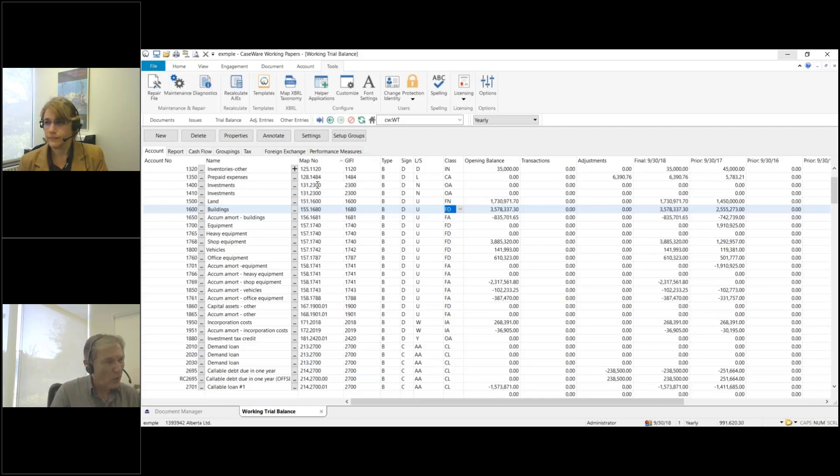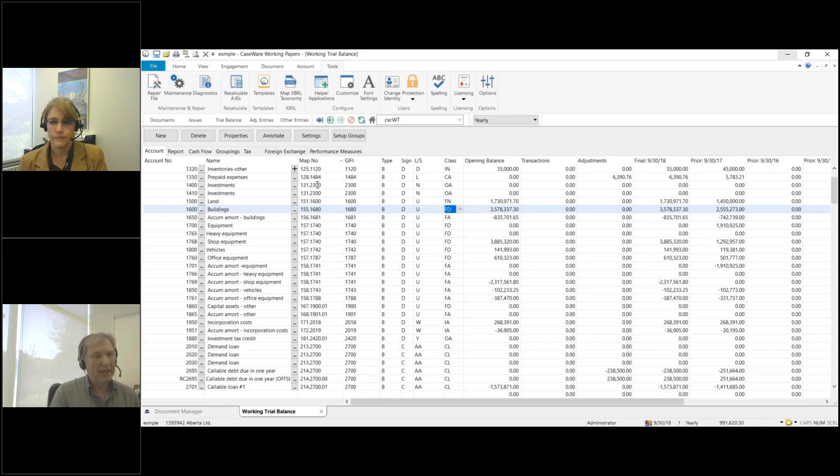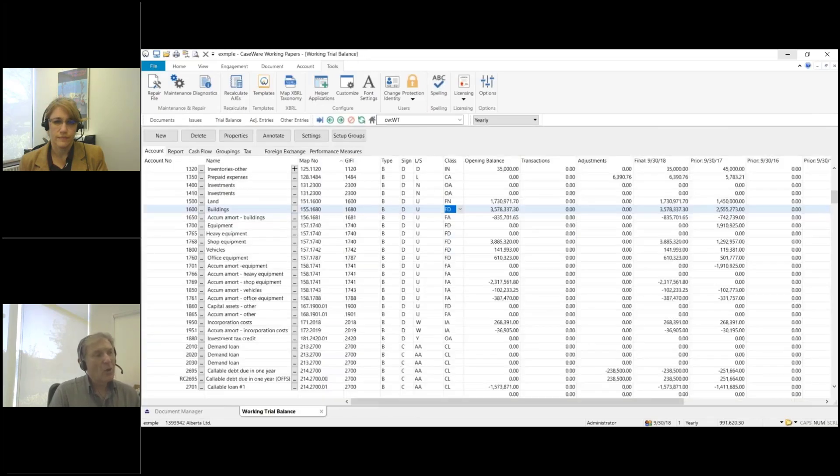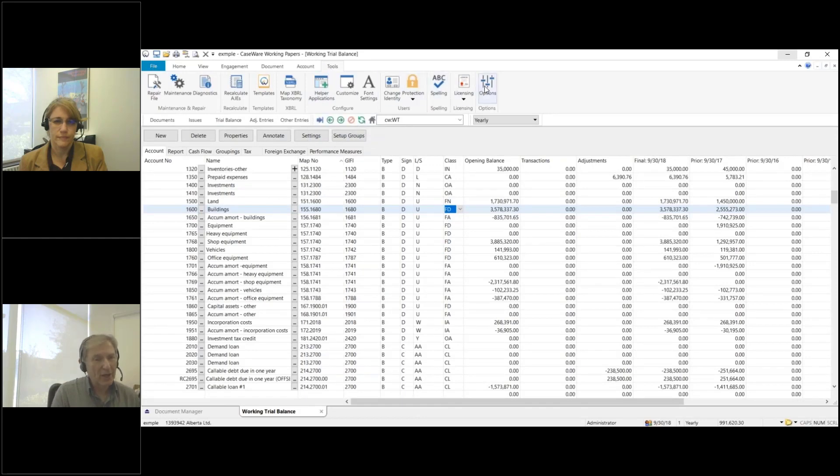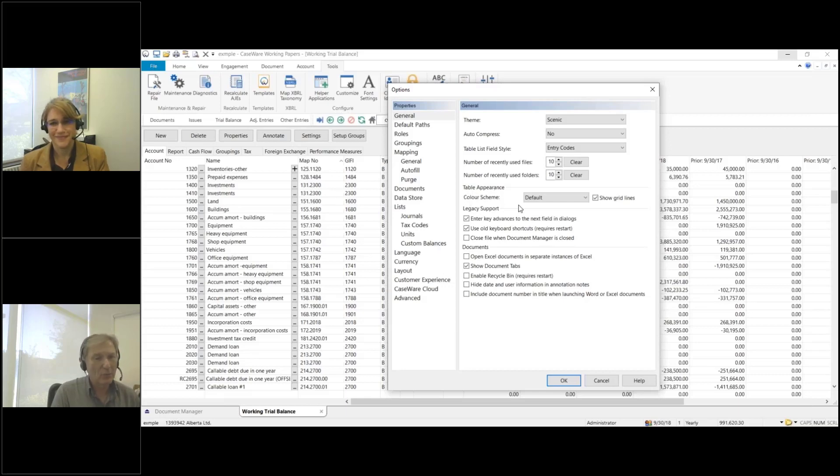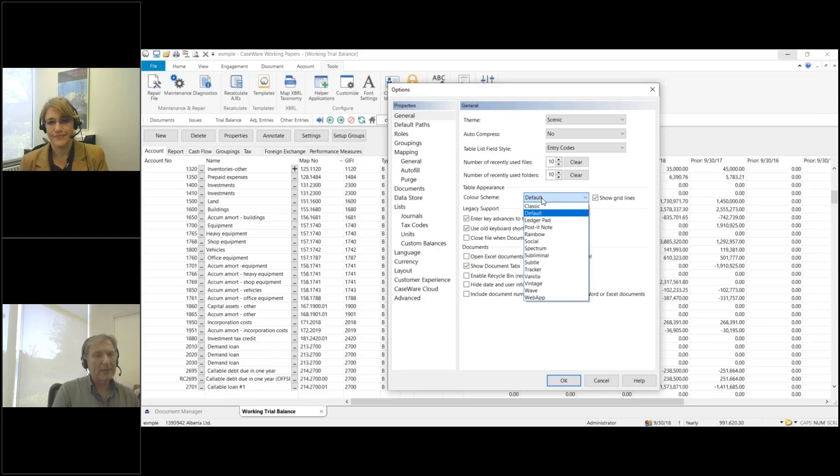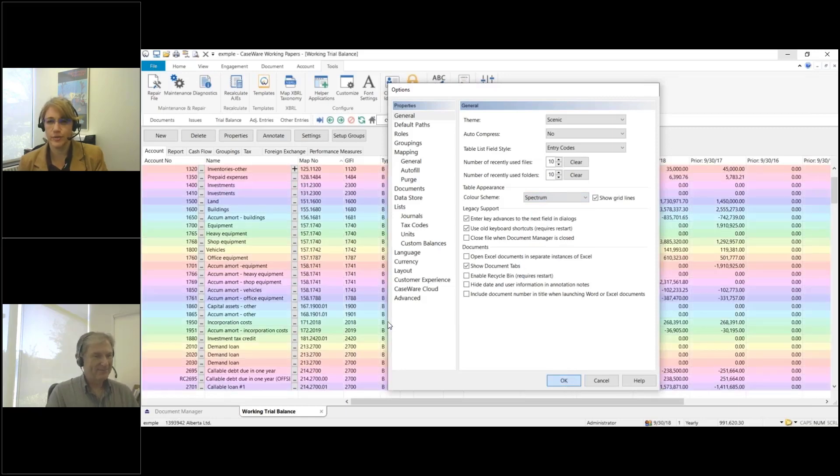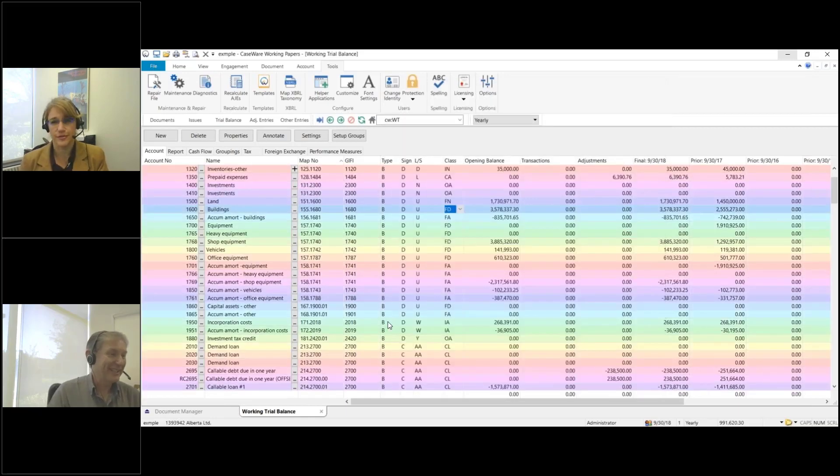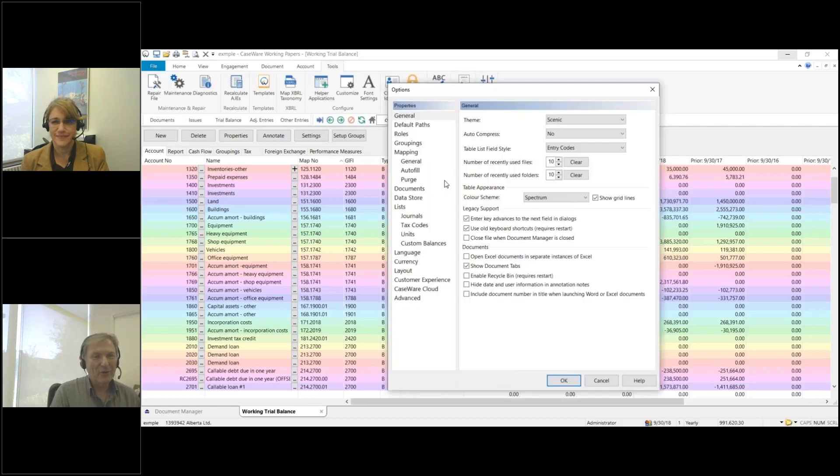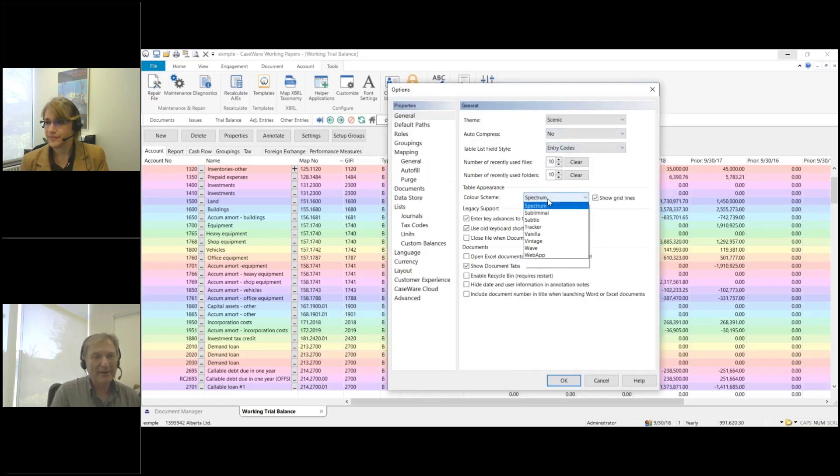Now this white background, let's deal with that. I call this wallpaper. We can put wallpaper on the working trial balance. We're clicking on Tools, going over to Options, and again under General we're going to choose color scheme. For the table appearance, what is the color scheme? If we click on it, there's quite a few here. Some of them are pretty funky. For example, spectrum, I don't like that. Rainbow, that's a little bit too cheery for me.